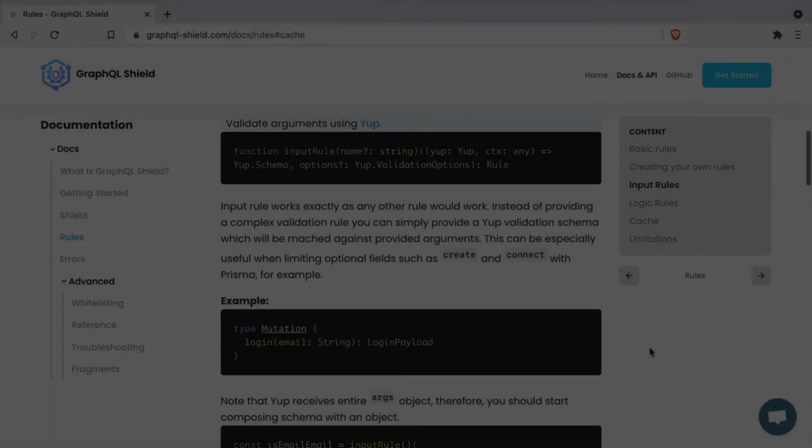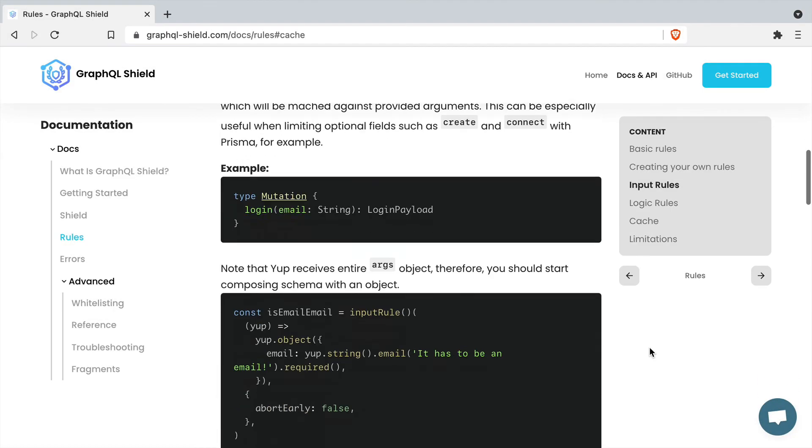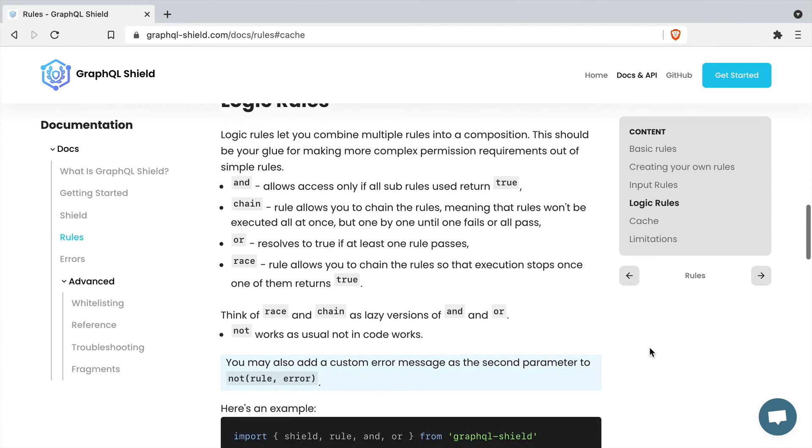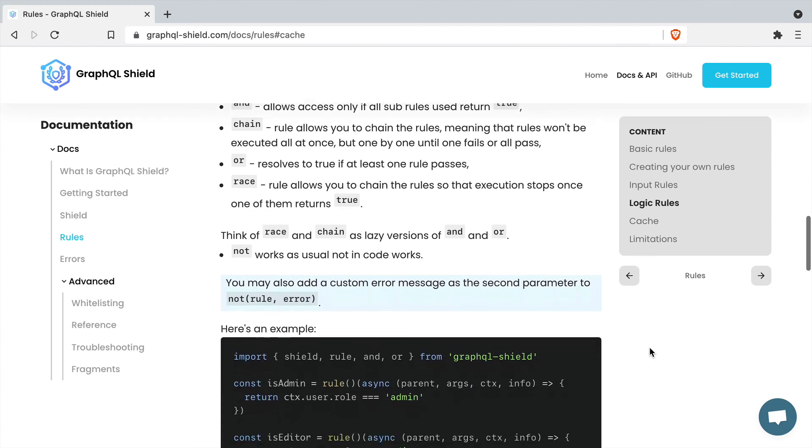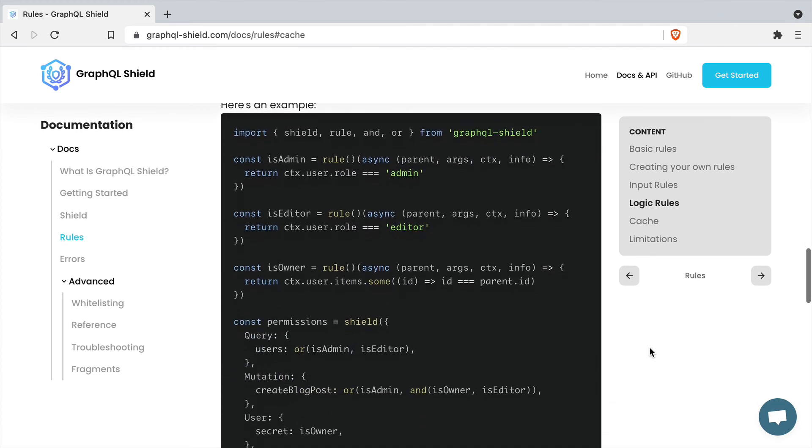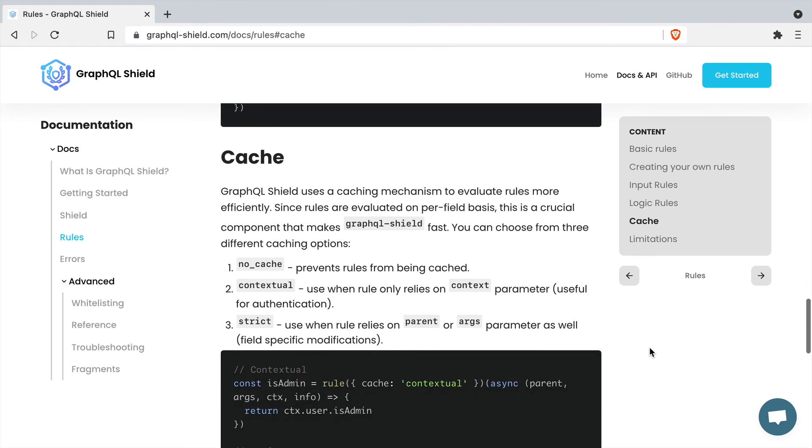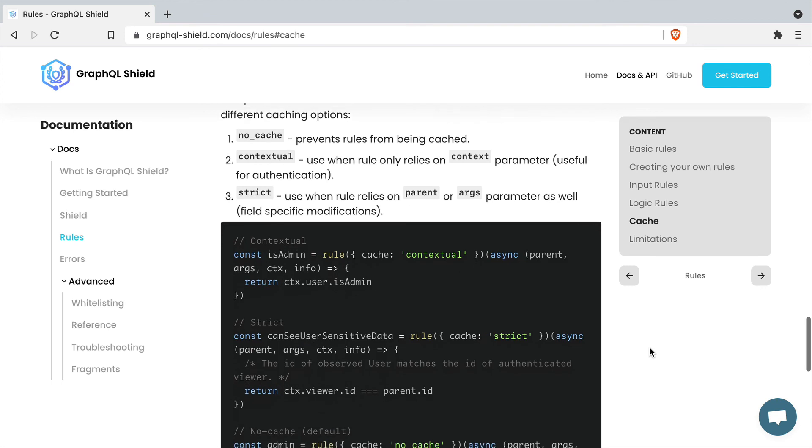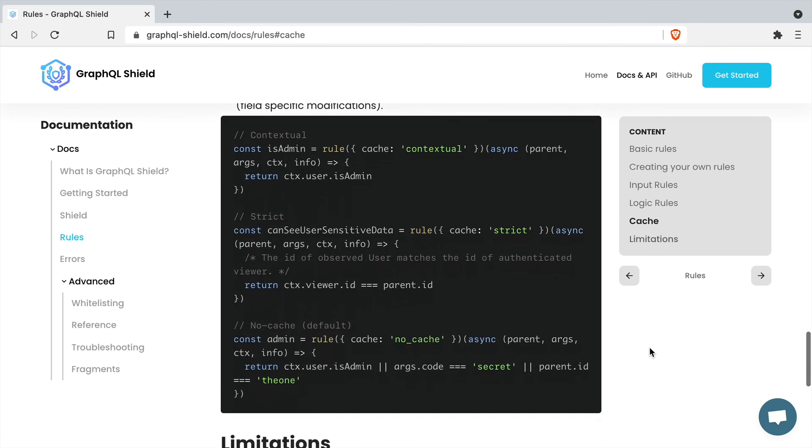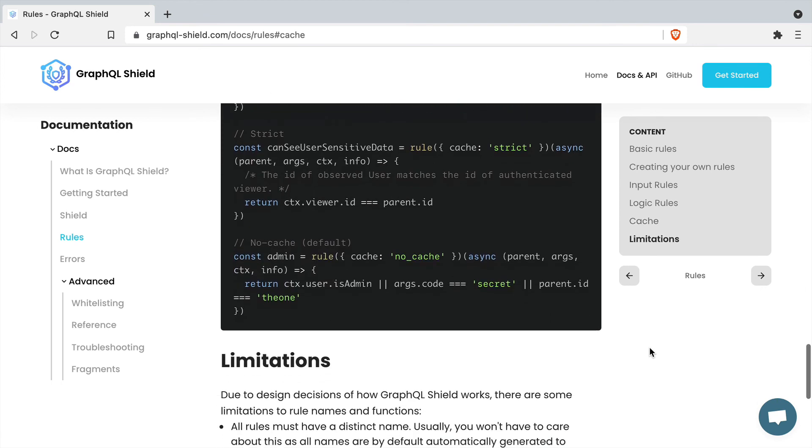We haven't covered everything with GraphQL Shield in this video. So I'd recommend you view the documentation and watch a future episode when we cover more of the caching strategies with GraphQL Shield.